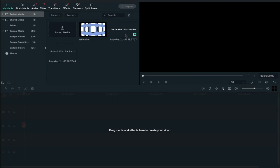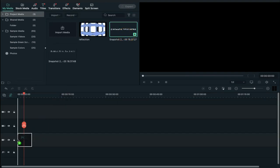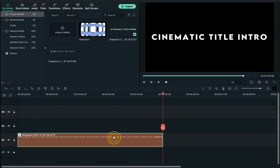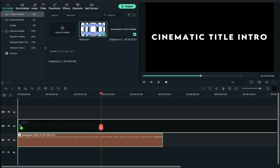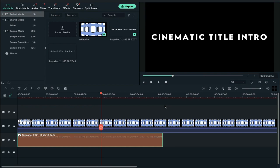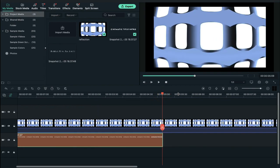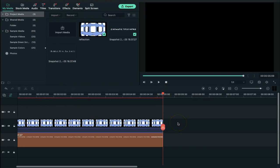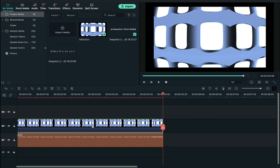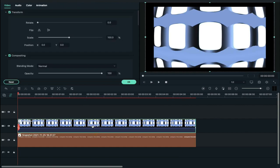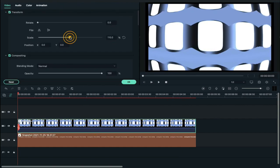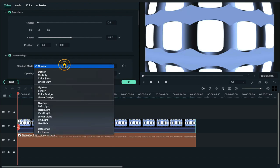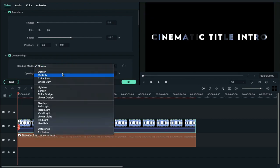Now drop the first screenshot on track 1 and make it 5 seconds and 10 frames long. Now drop the reflection clip on track 2 and keep it 5 seconds and 10 frames long. Now double click on the reflection clip and increase scale to 115 and change blending mode to multiply.